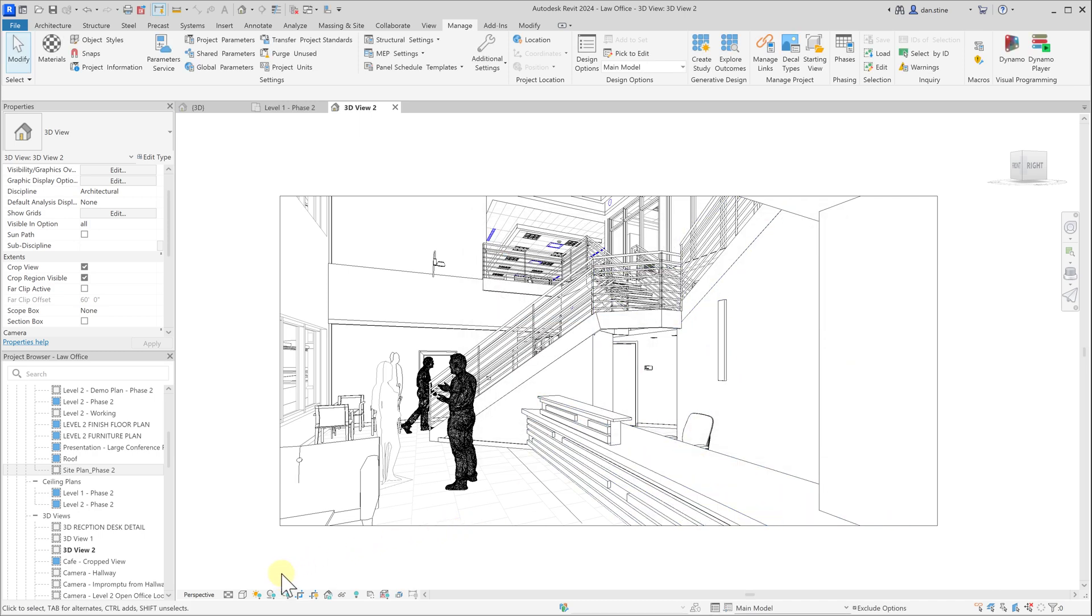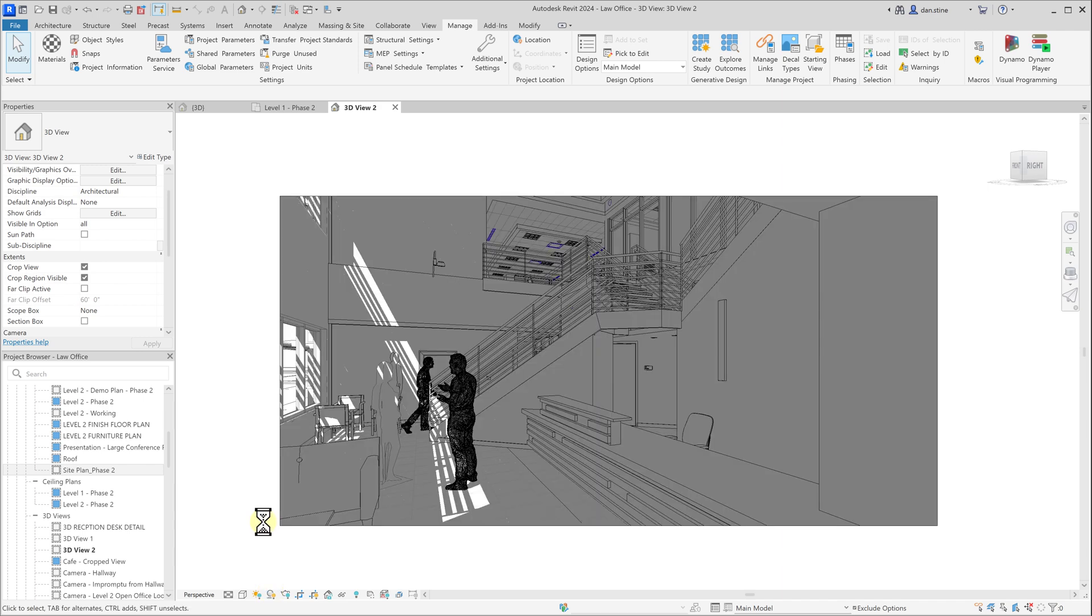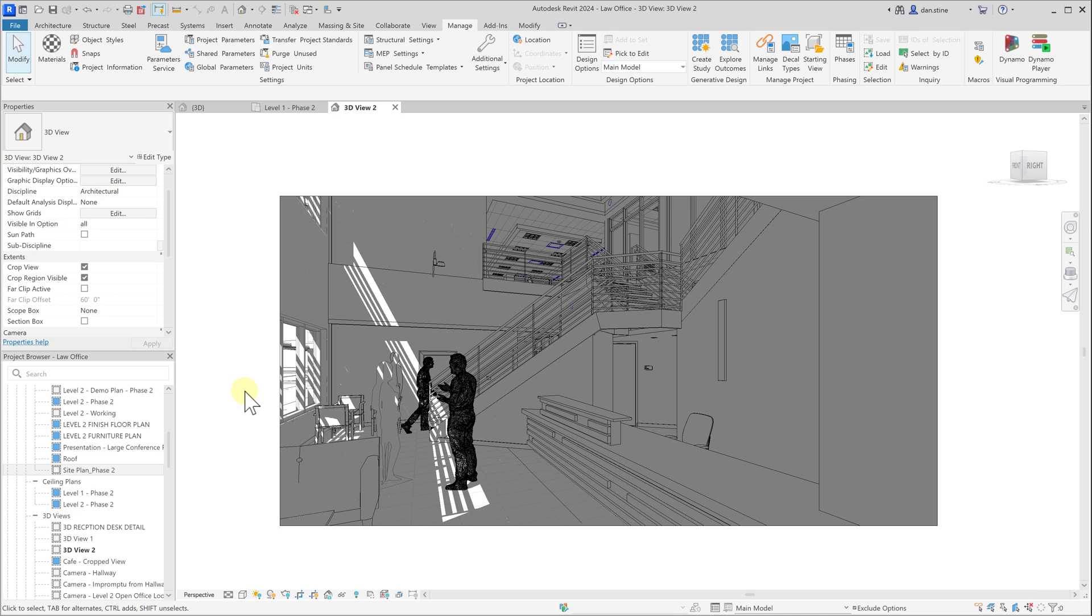And then now, before even doing any sort of rendering, if we turn shadows on, these shadows will be accurate for that location, day, and time. So this is really important to get that right.